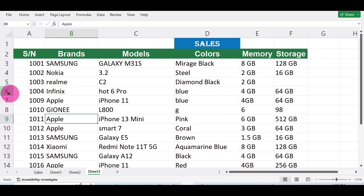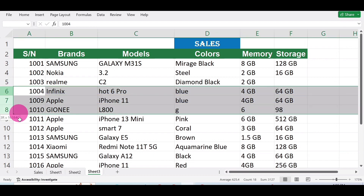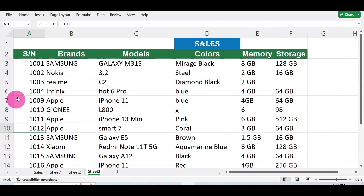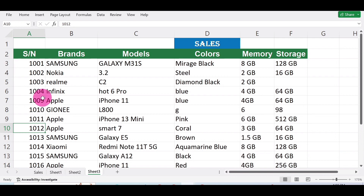Hi, welcome. In this video we are going to show you how to insert rows in Microsoft Excel — how to insert a single row and how to insert multiple rows. I'm going to show you two basic methods. First, let's look at the serial numbers. You can observe that we are missing rows 1005 to 1008 — we have one, two, three, four, and nine, so we're missing five, six, seven, and eight.